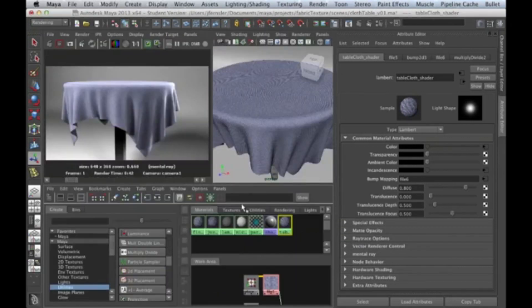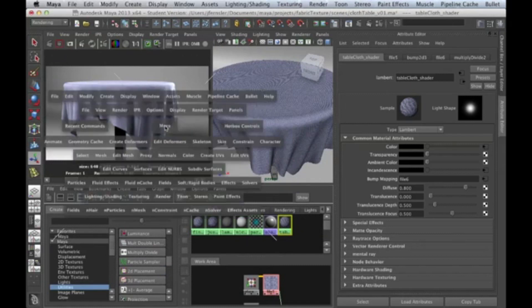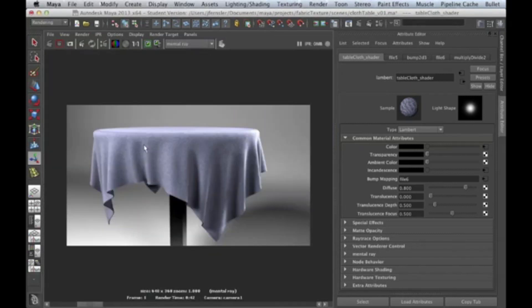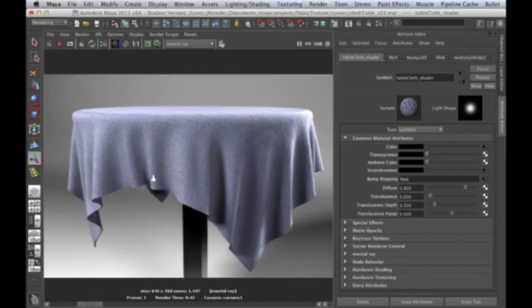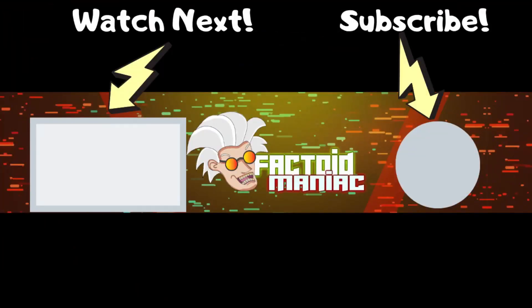That is our basic cloth shader, and I hope it finds you well and proves useful. It's really dependent on good texturing, good scans, good photos of textures, and attention to detail about how far that little spread can happen. Thanks for watching.